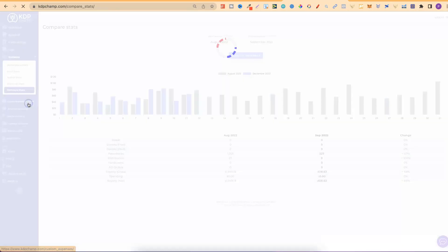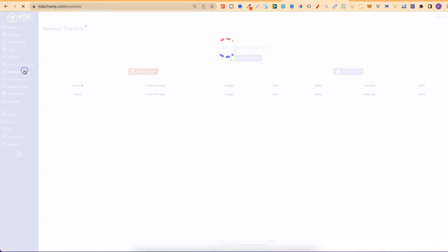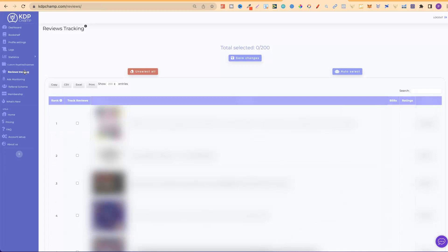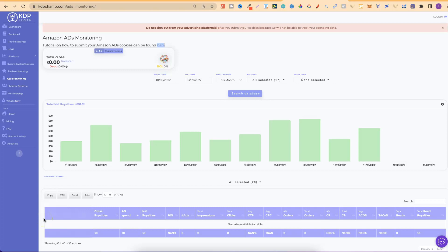Then, from here, we have the custom royalties and expenses. This is something that I personally have not played around with. Then, there's review tracking as well, where you can set up your books and check your reviews. Also, ads monitoring. So, this is something that I do want to play around with. Because, once you have your ads manager all set up through KDP Champ, you can track all of your ad spend as well. So, there's some pretty cool stuff that KDP Champ does actually do.